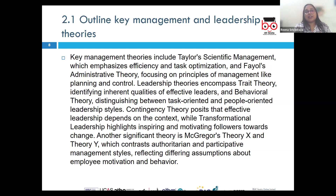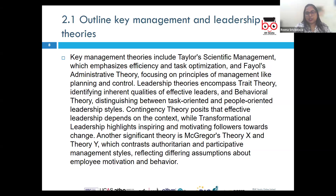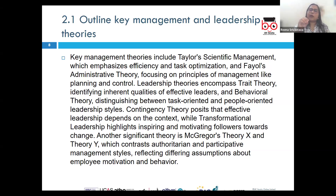Next, we have behavioral management theory propounded by Douglas McGregor, who introduced Theory X and Theory Y, which describe different attitudes towards employee motivation. Theory X assumes employees are inherently lazy and require continuous micromanagement and strict supervision, whereas Theory Y assumes employees are self-motivated and seek responsibility.